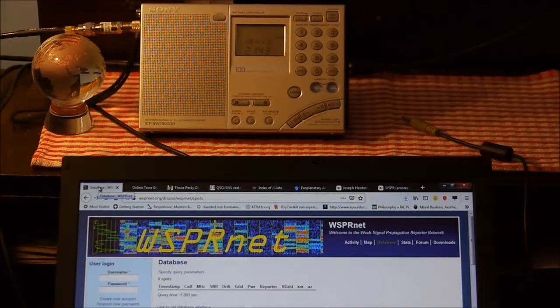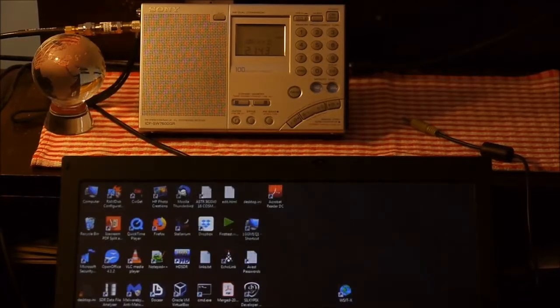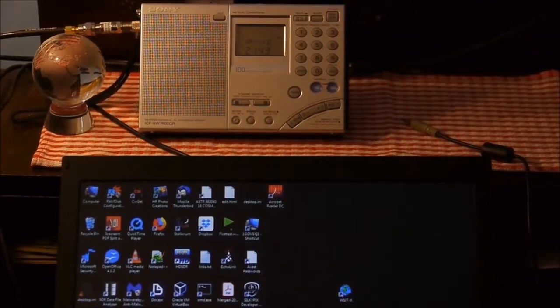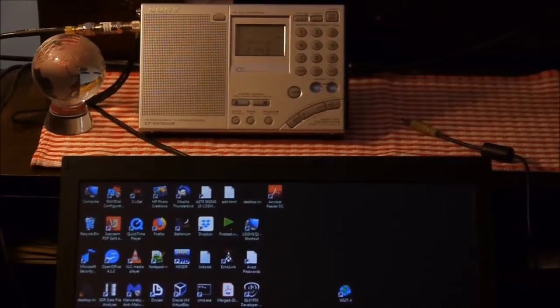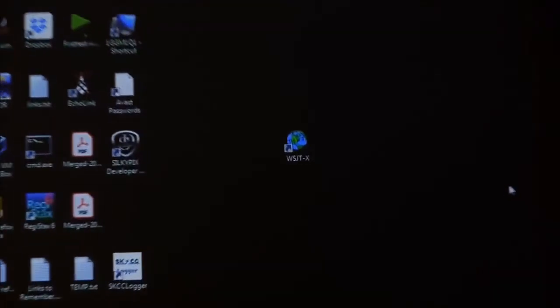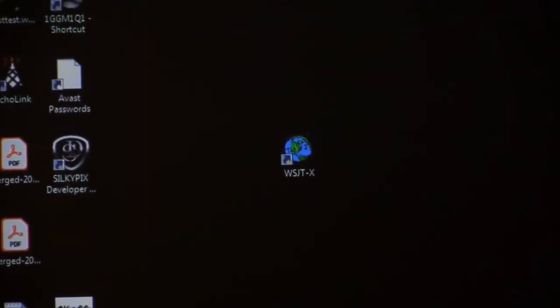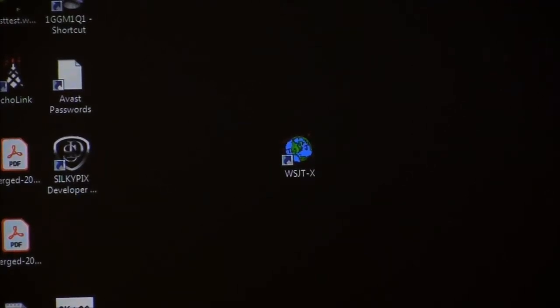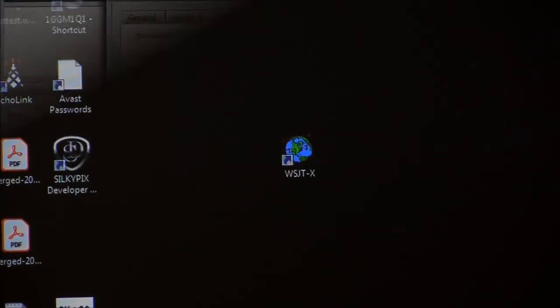I have the WSPR.net software up, but that's not the actual requirement. The actual requirement to decode the signals is a package called WSJTX. There are plenty of tutorials to install WSJTX on your laptop, so I'll let you find those. Get it installed and we'll talk about the configuration.